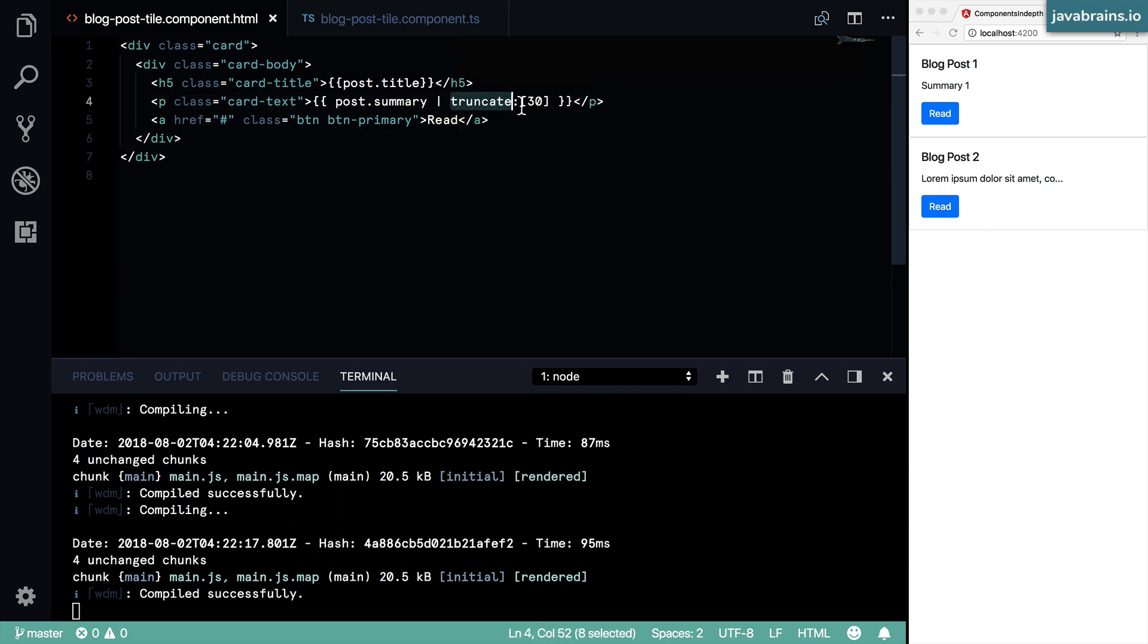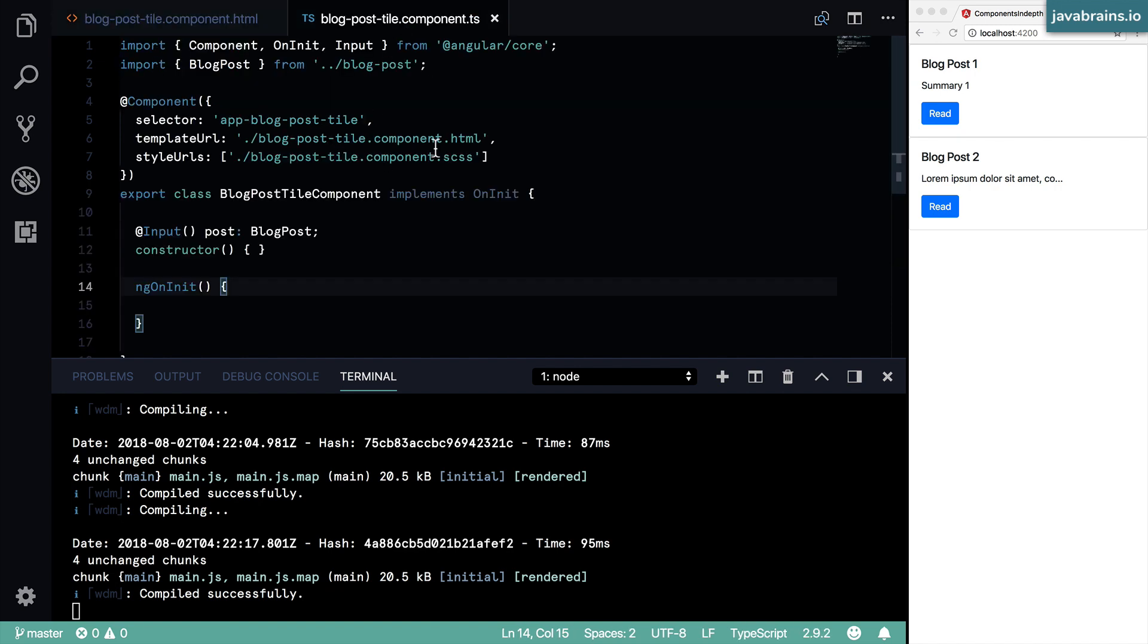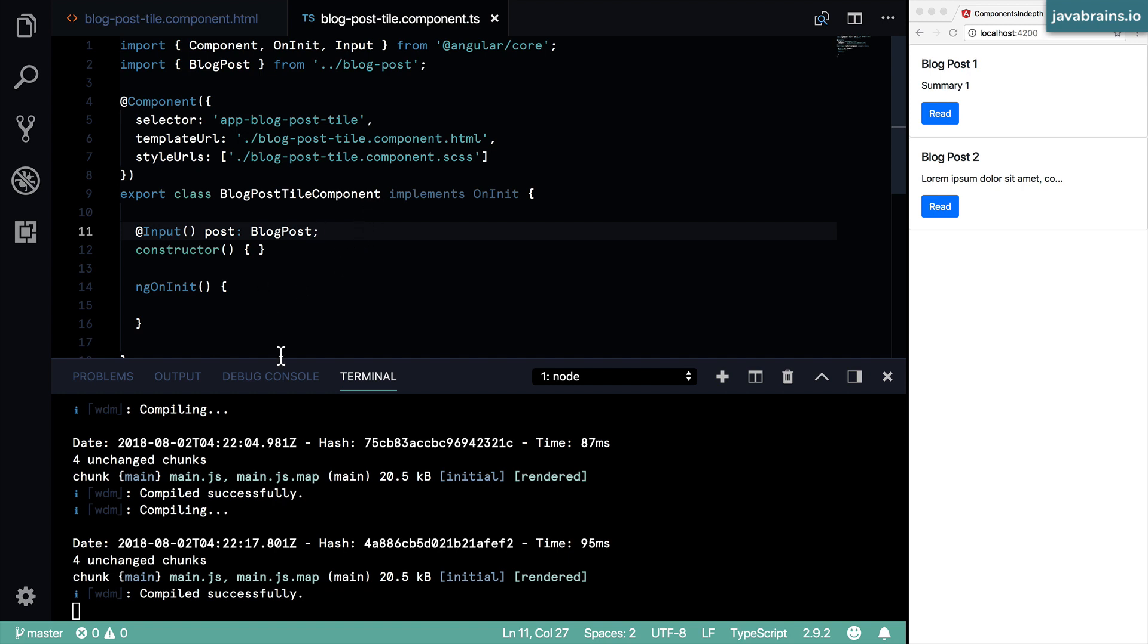You have a truncate pipe, which is great. But now, how do I call the truncate pipe from the component? Well, why do you want to call the pipe? Why not just add this logic here?